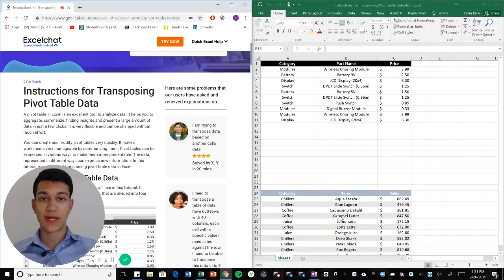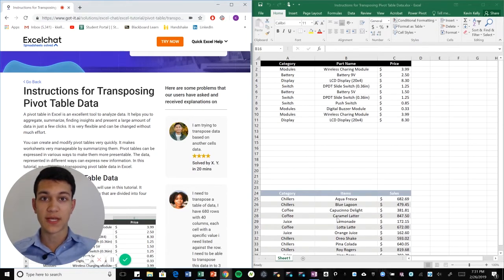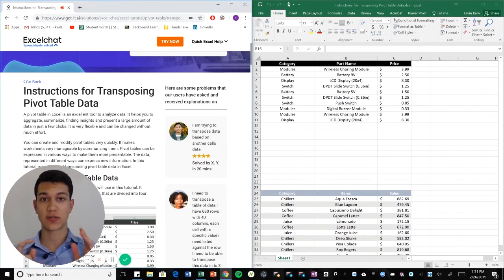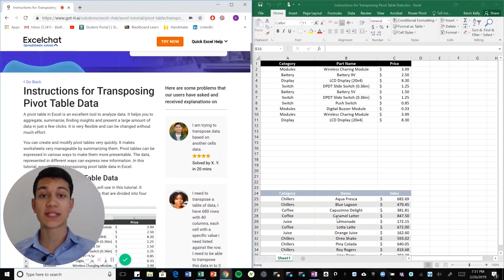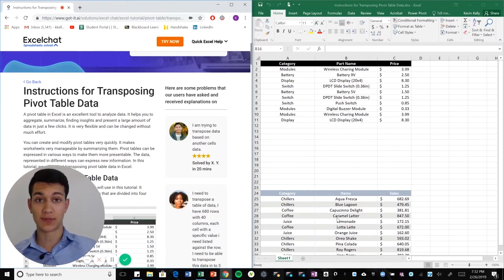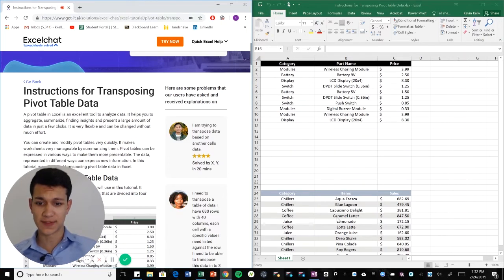Hello everyone and welcome to another Excel chat video walkthrough. I'm your host Kevin Kelly and today we're gonna be talking about transposing your pivot tables and making your data basically look more presentable in the form of a pivot table.